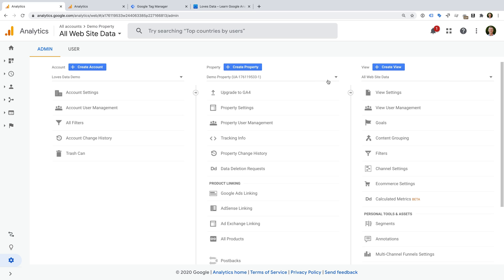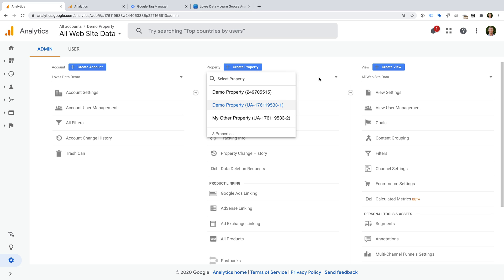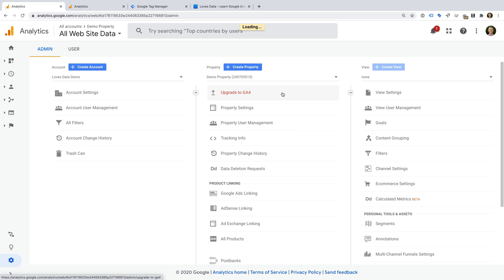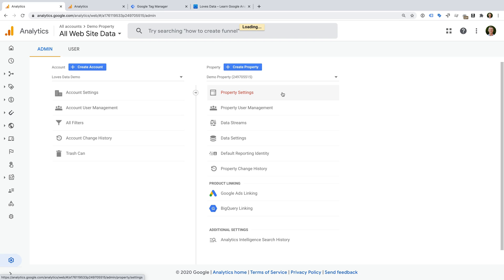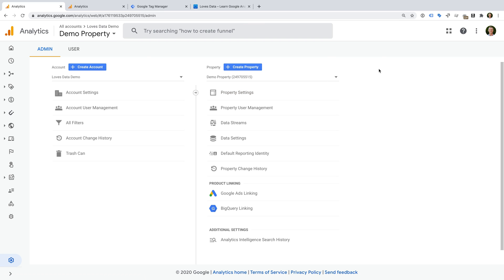Now let's select another property. We can see there are only two columns. There is an account column on the left, a property column in the middle, and there is no view column on the right. This means we're now looking at a Google Analytics 4 property. This is the new type of Google Analytics property.